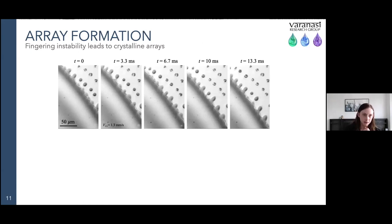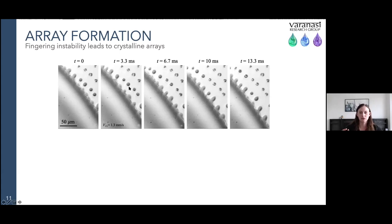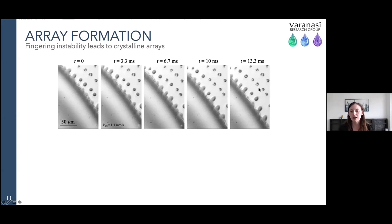For array formation, it's clear from the videos that we're seeing some type of fingering instability leading to pinch-off of the drops. In high-speed video snapshots, you can see this regular pinch-off, and as the contact line further recedes, it's actually depositing miniature drops — not crystals at that point. It's really once the water completely evaporates that we're left with the crystal structure as a result.